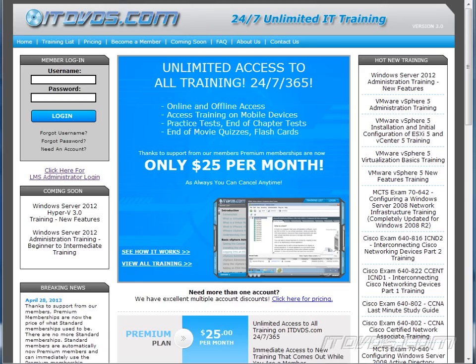This is just a sample of the training available at itdvds.com. To see complete training, please go to itdvds.com. Let's begin the sample.